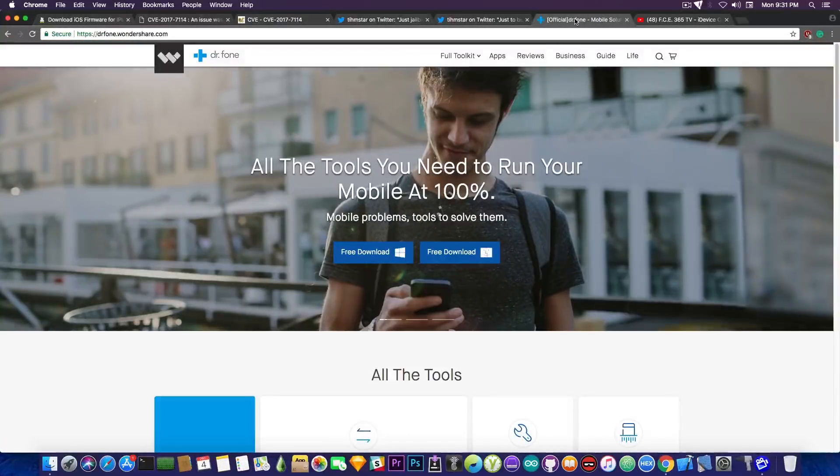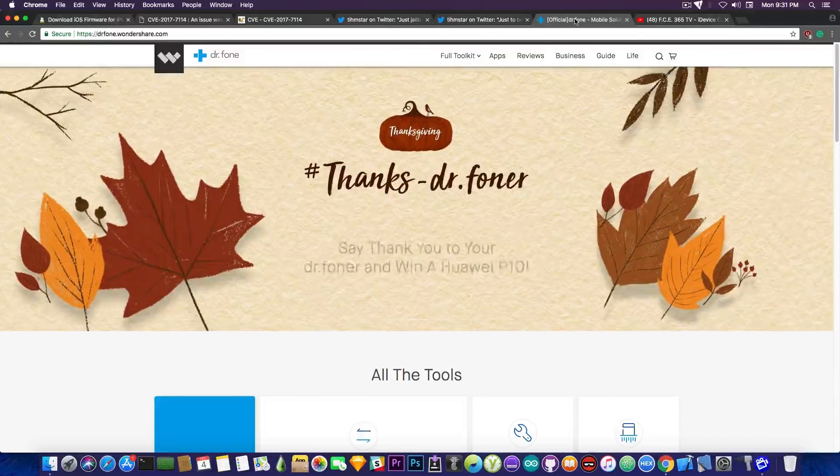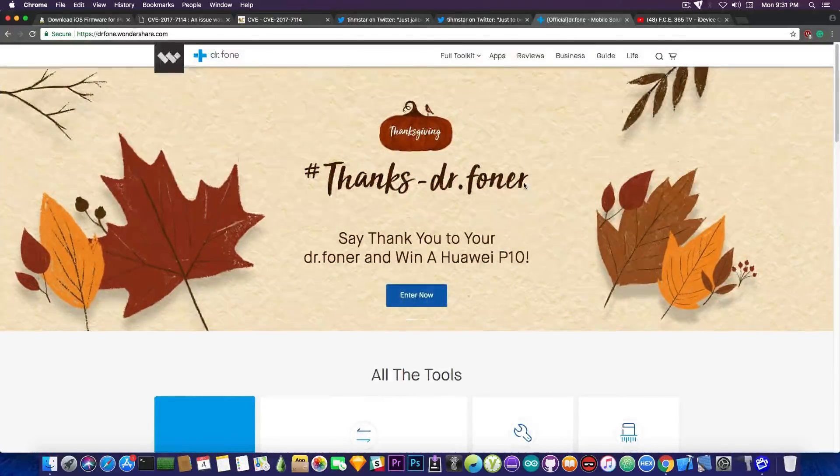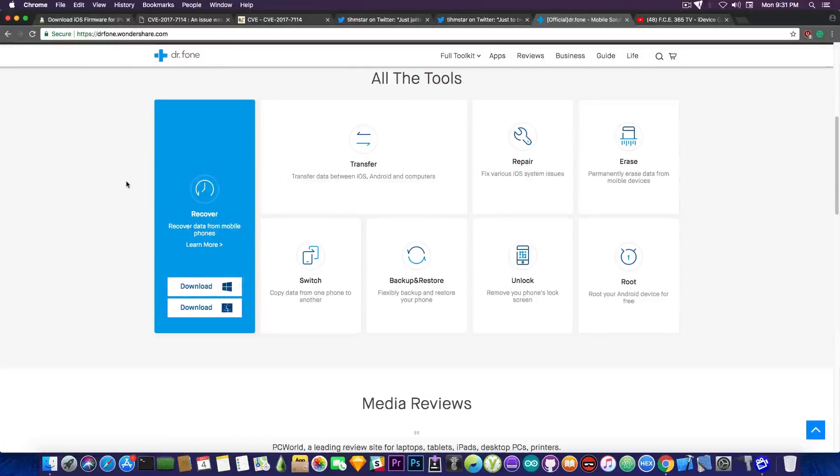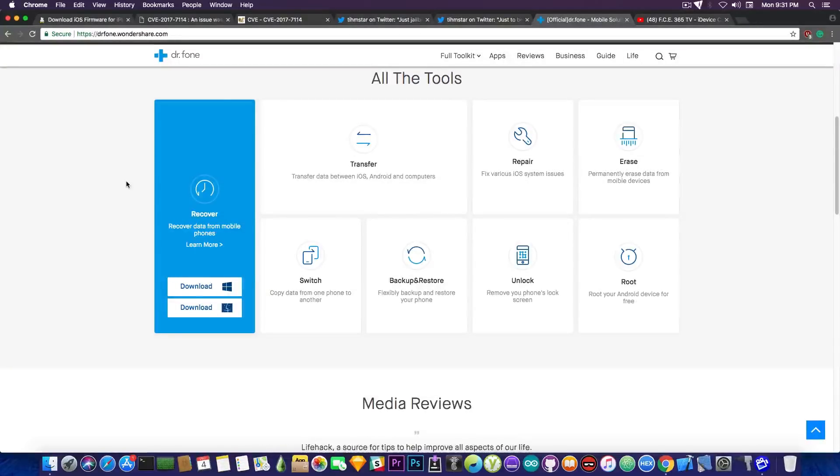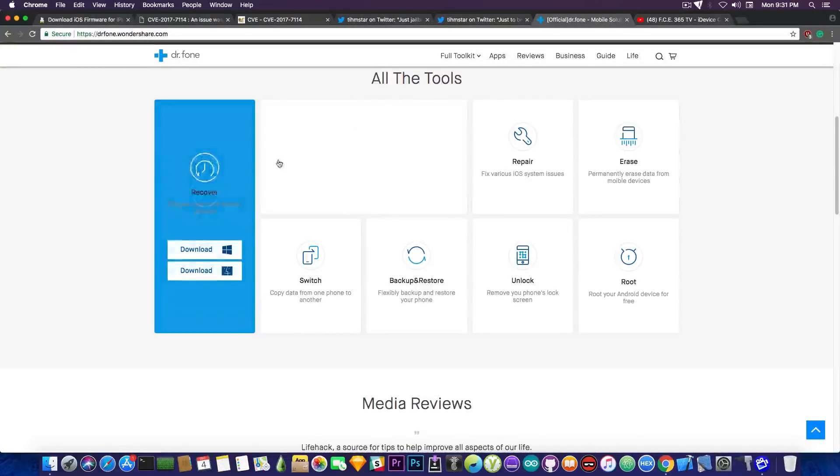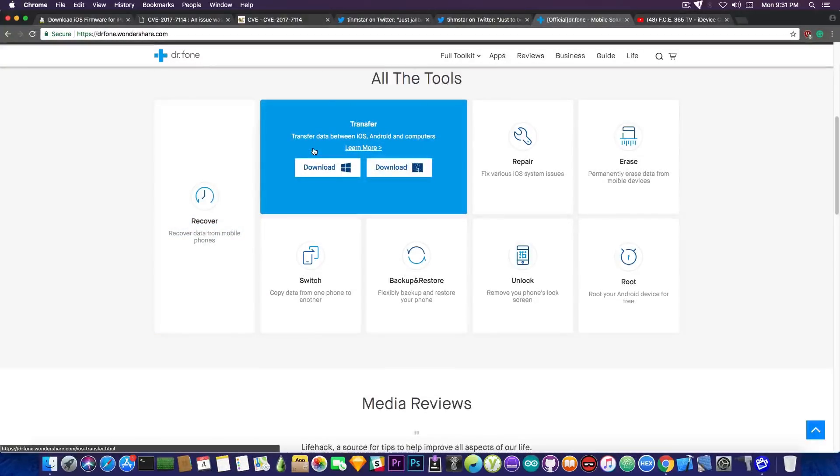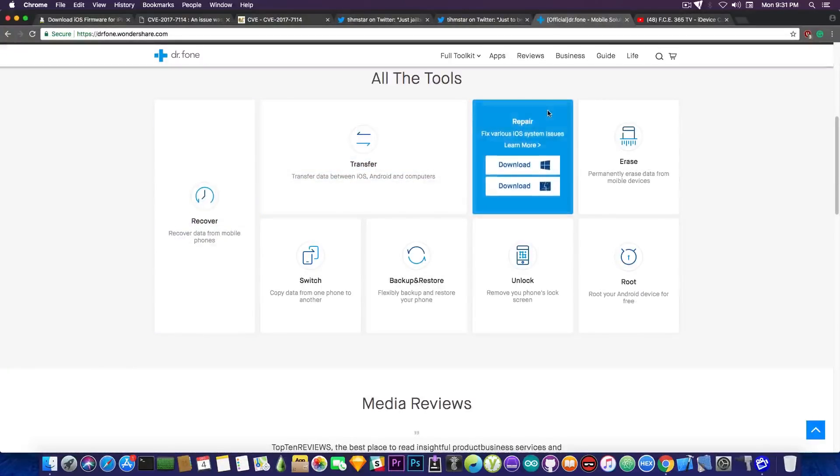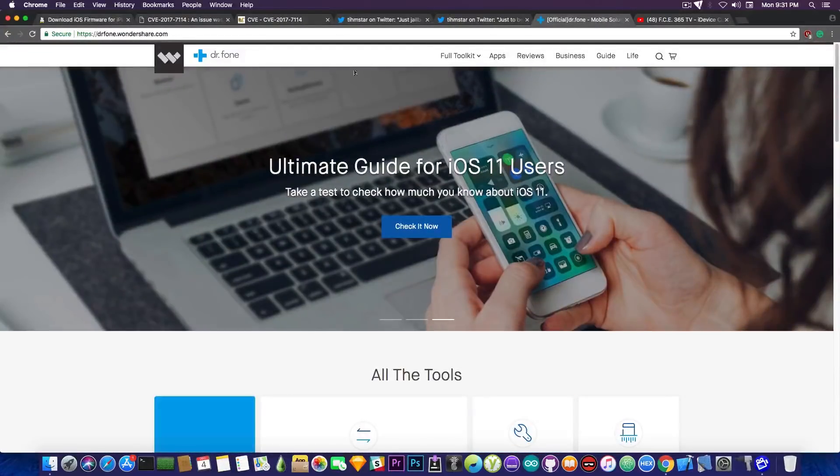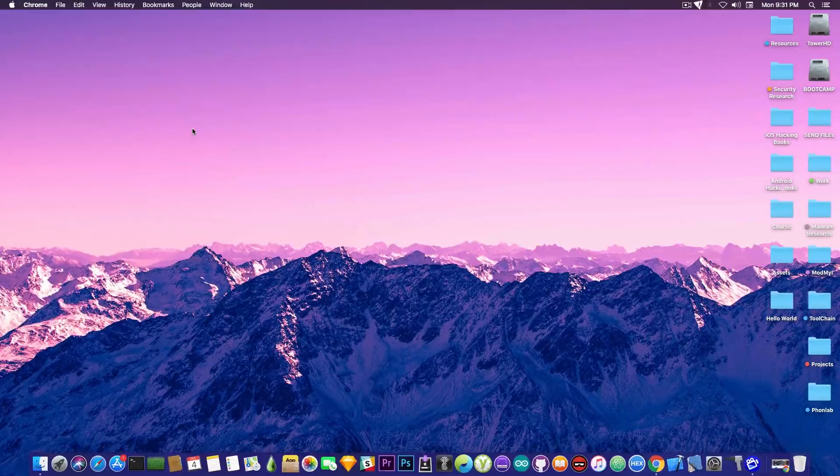This video has been brought to you by DrPhone a Wondershare product that helps you keep your device in shape. It helps you recover your data if you lose it or delete it. Helps you transfer the data between iOS and Android and even repair your iOS system if it gets damaged. So check it out in the description down below.